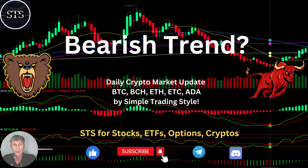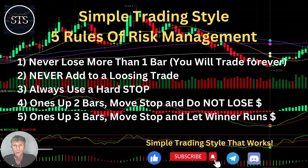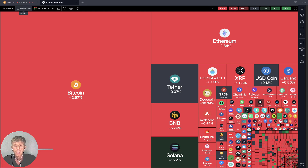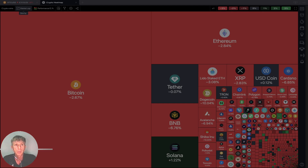Hello traders, welcome to Simple Trading Style. Today we are going to talk about the daily crypto market update and figure out if it's still a bearish trend and what's going on with the crypto world in a daily time frame. As usual, let's move to the five rules of risk management — please read it and follow it every single trade, and you will be successful. Now it's time for TradingView.